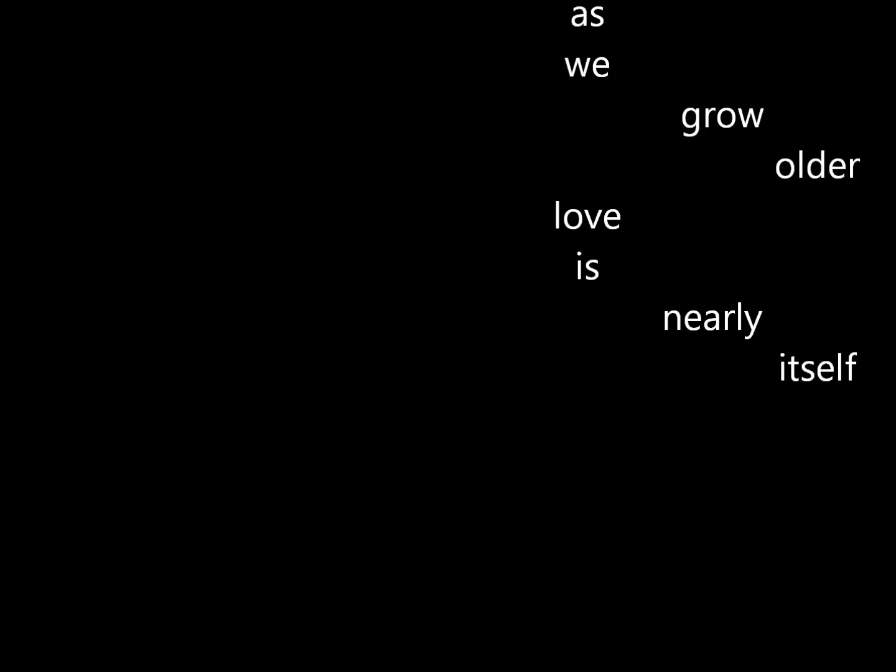Waiting without love. As we grow older, love is nearly itself.